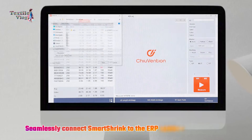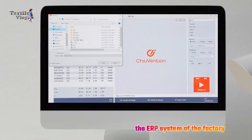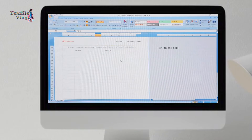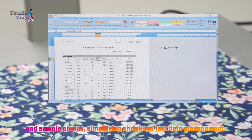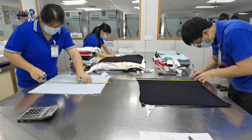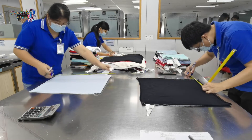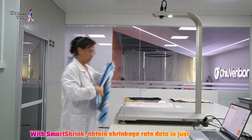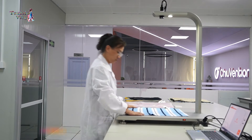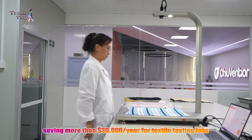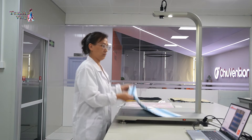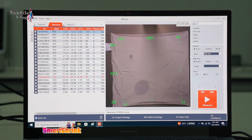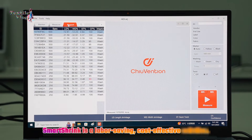Seamlessly connect Smart Shrink to the ERP system of the factory or the LIMS system of testing labs. This allows for the easy upload of test results and sample photos, simplifying shrinkage test data management. Say goodbye to manual measurement hassles. With Smart Shrink, obtain shrinkage rate data in just 5 seconds, saving more than $30,000 a year for textile testing labs. Compared to the 6 minutes required for manual measurement and calculation, Smart Shrink is a labor-saving, cost-effective solution.